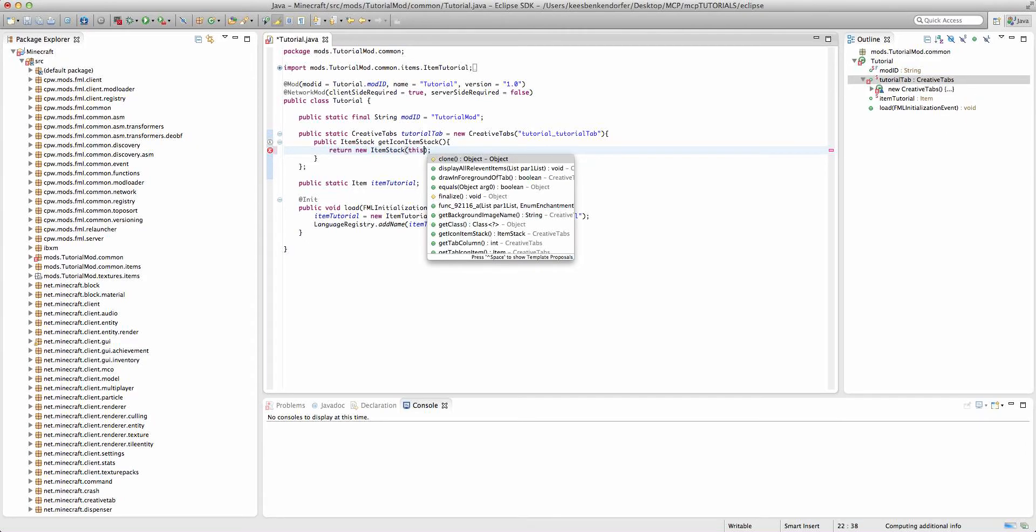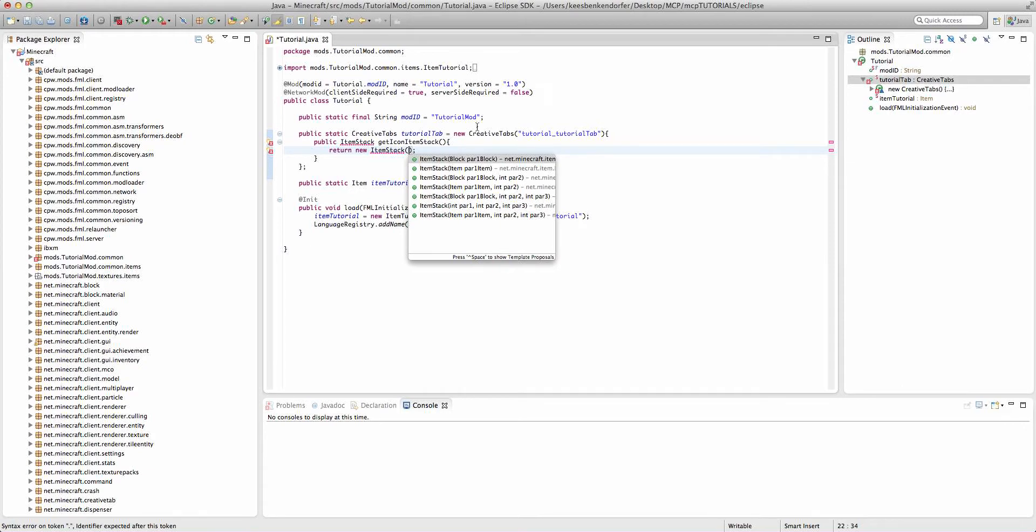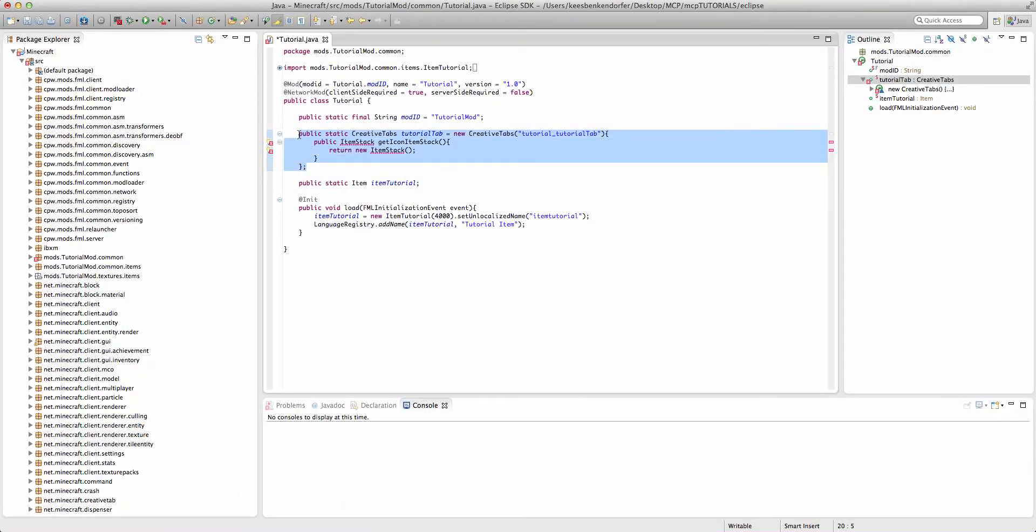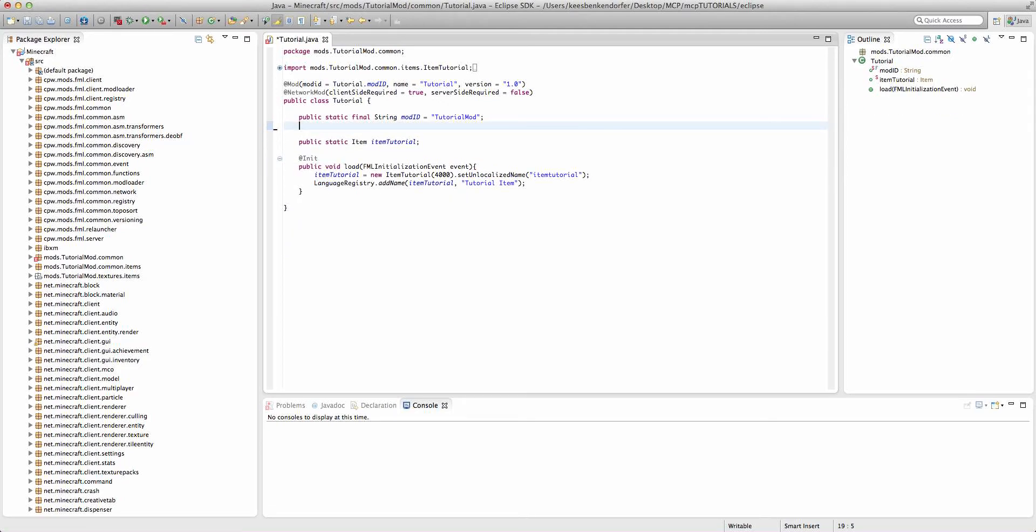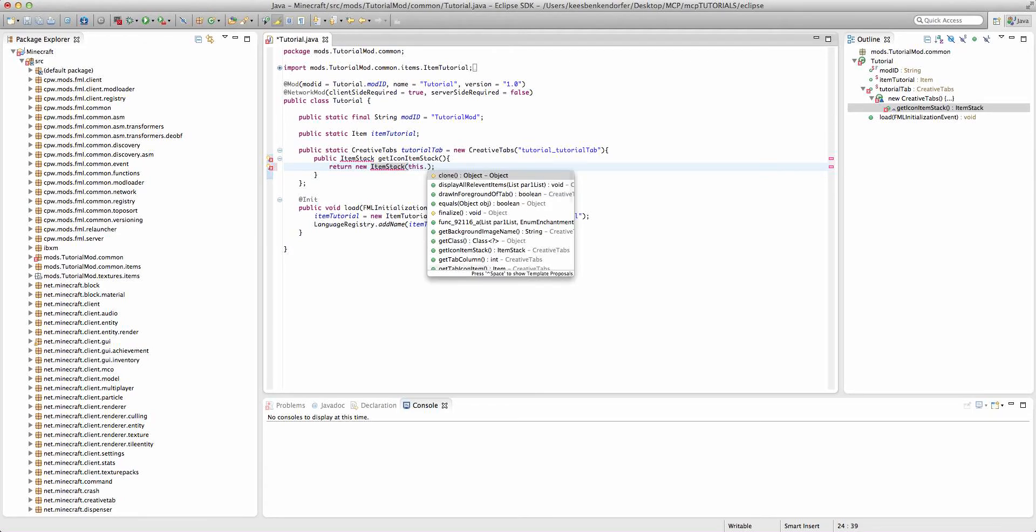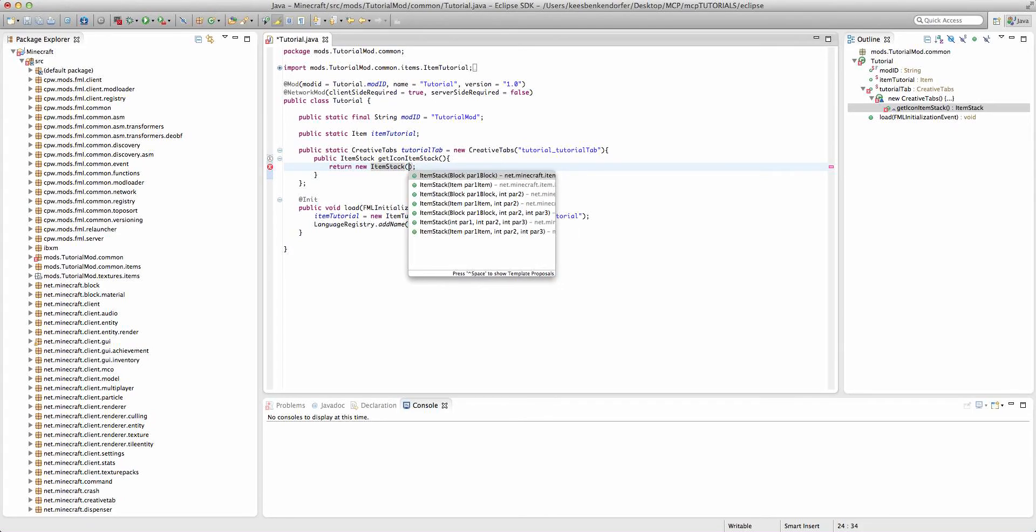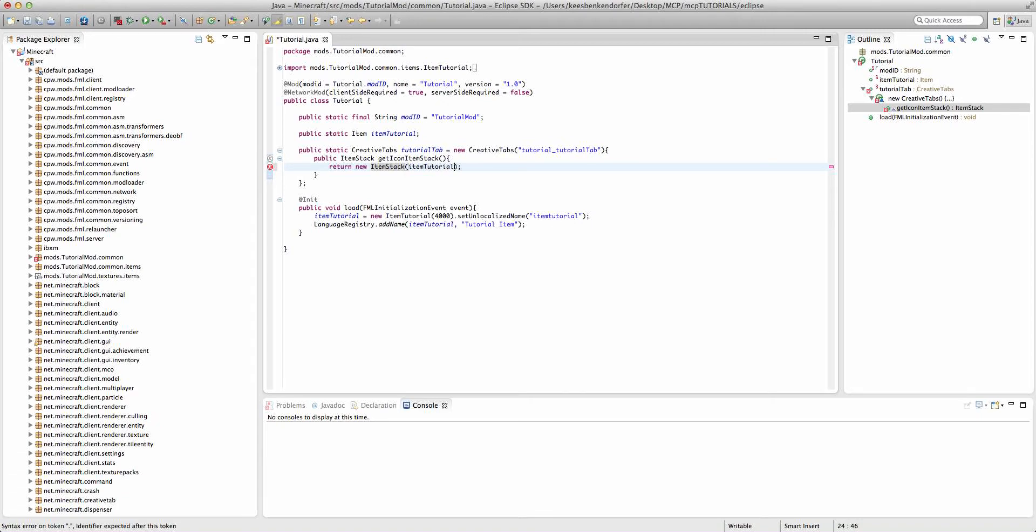Wait no, I could say item tutorial, but if I were going to do that I actually want to put this underneath here. We could say this dot, or we could say item tutorial.